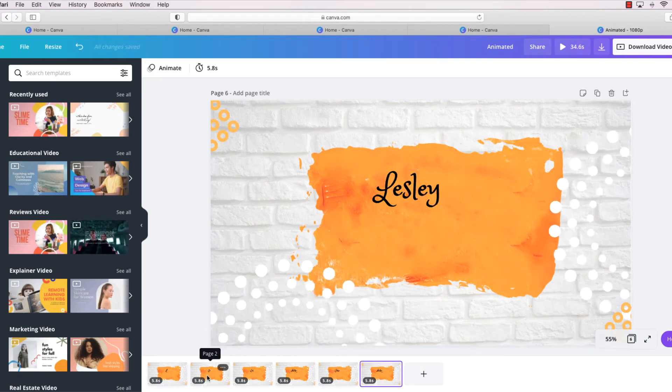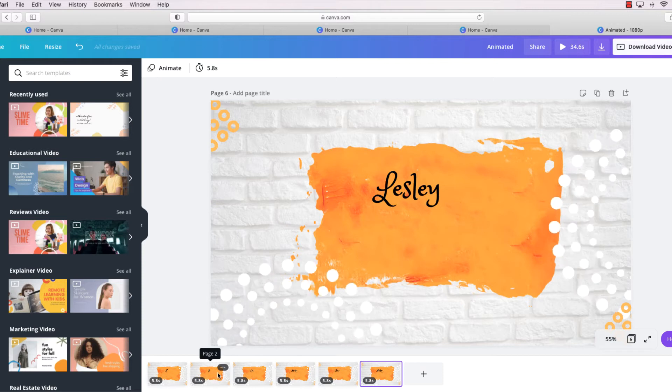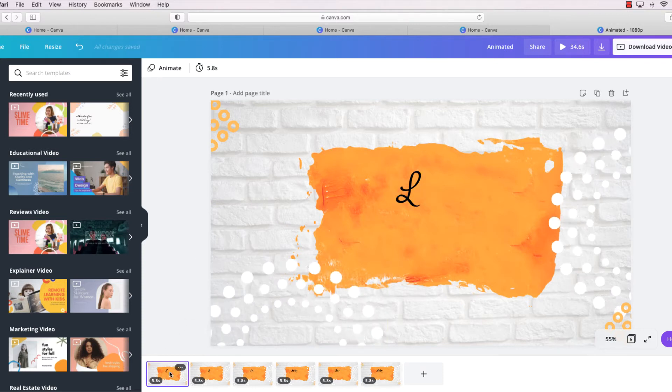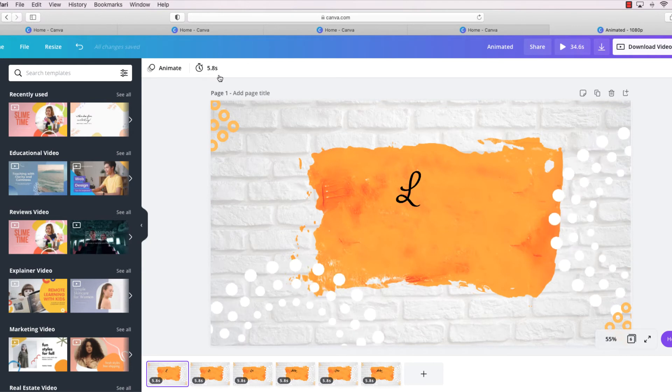All right, so now we have my whole name and each letter is on its own page.